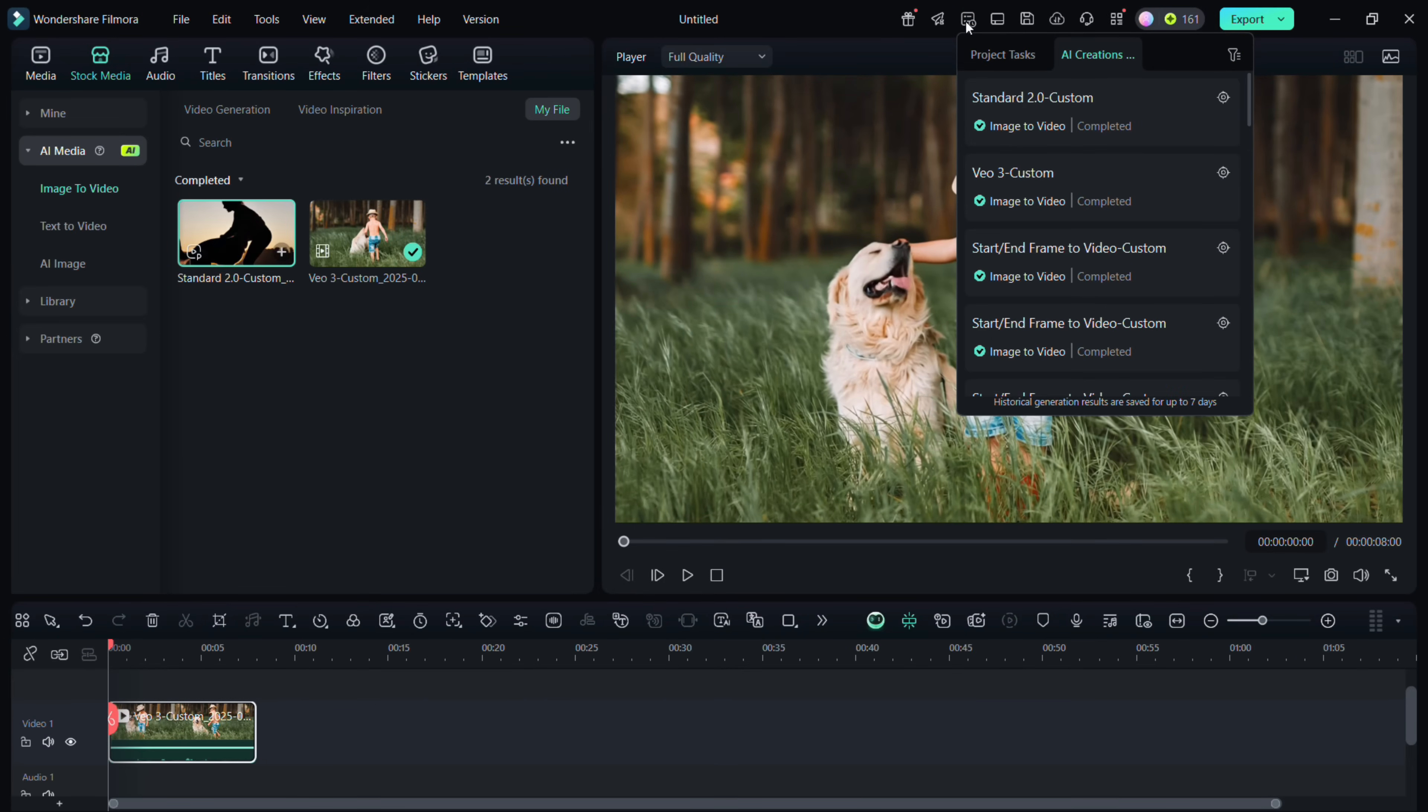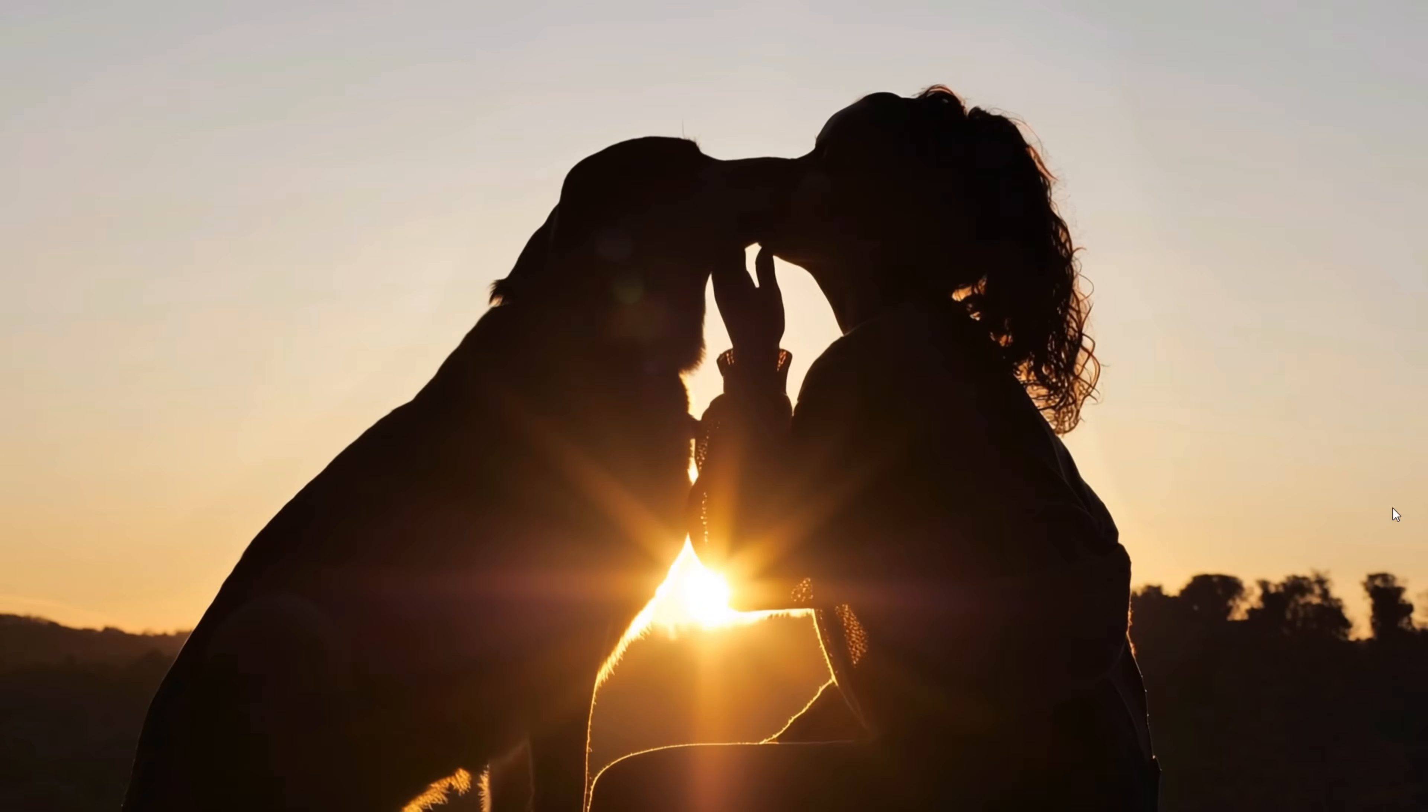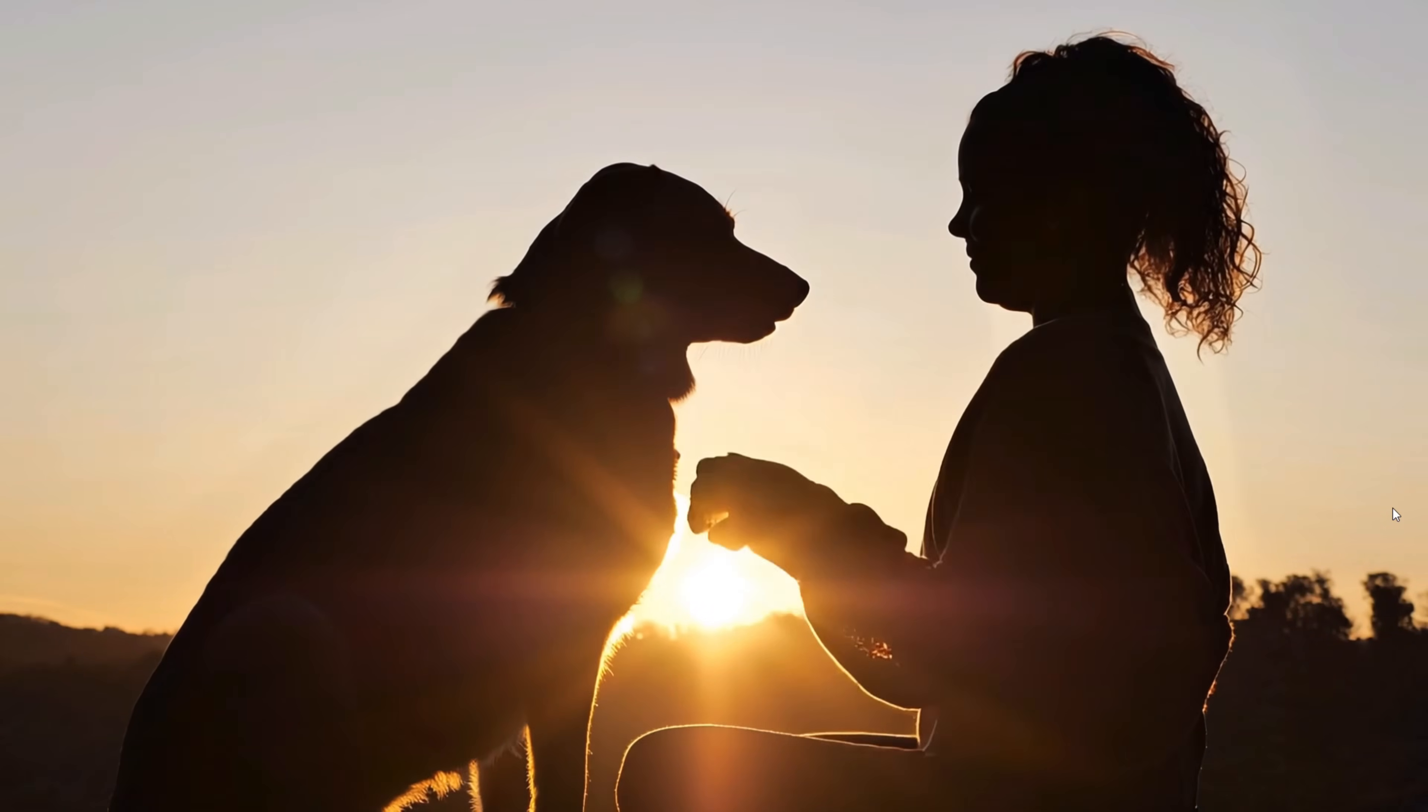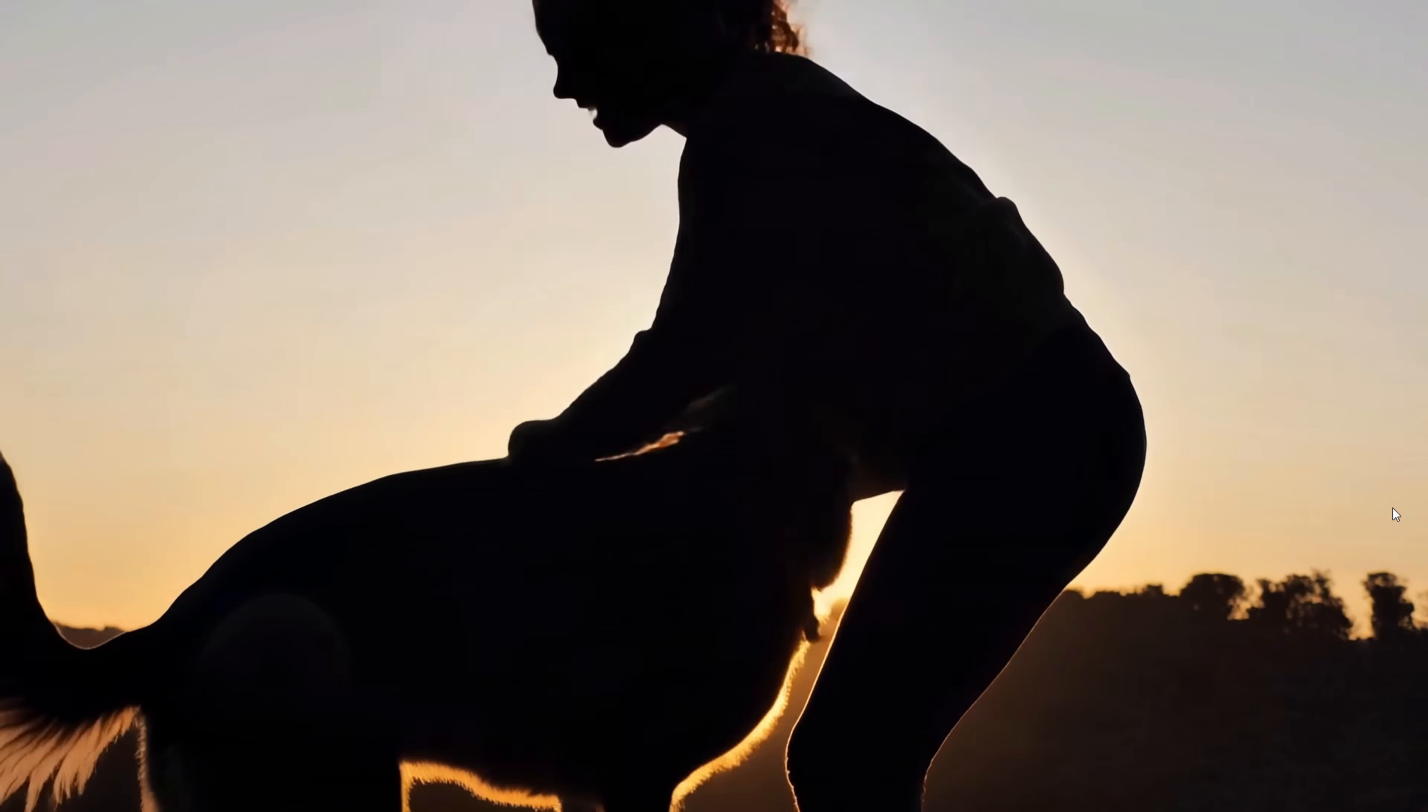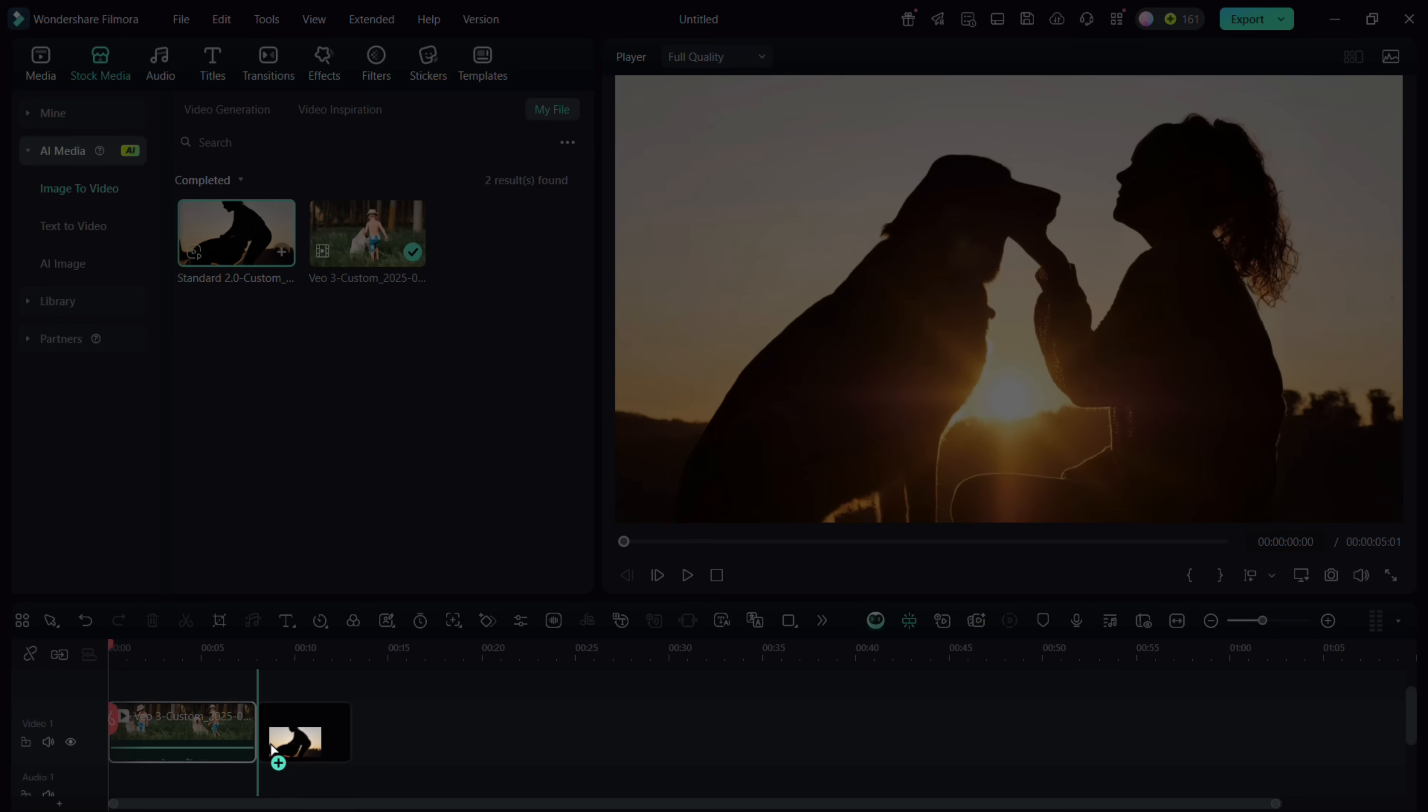Voila, let's play it. It turned out to be so adorable and looks so real. We will add it to the video track as well.